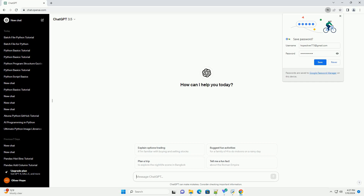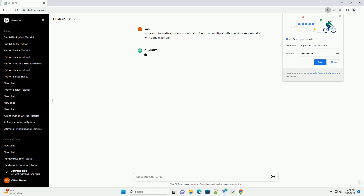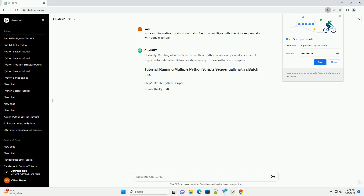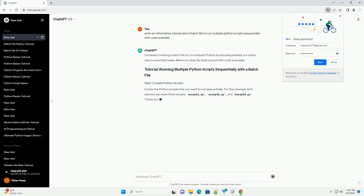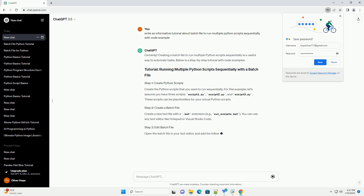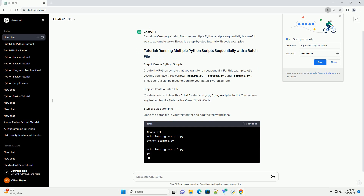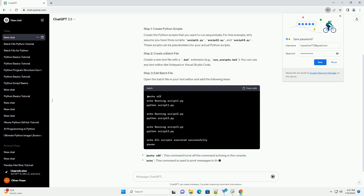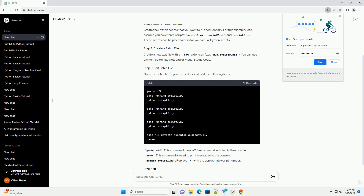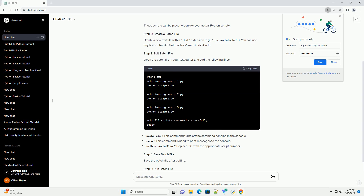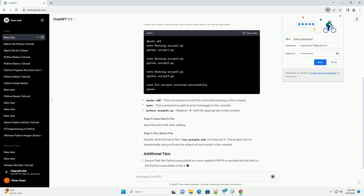Subscribe and download over 1 million code snippets including this tutorial from codegive.com, link in the description below. Creating a batch file to run multiple Python scripts sequentially is a useful way to automate tasks. Below is a step-by-step tutorial with code examples.